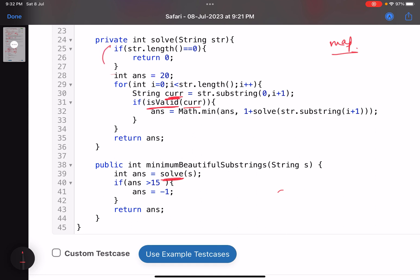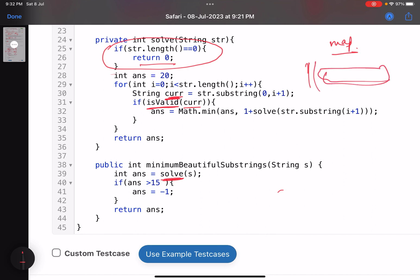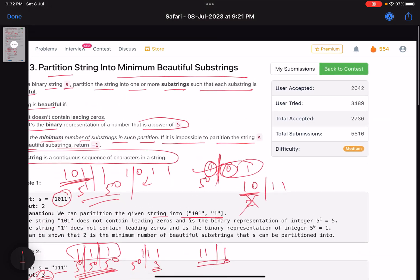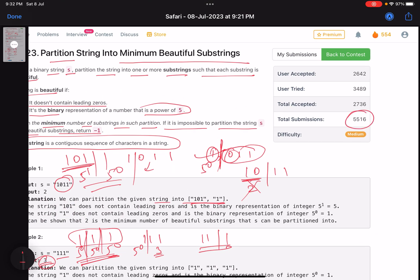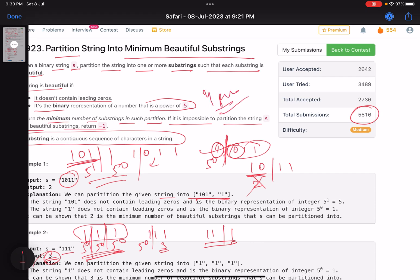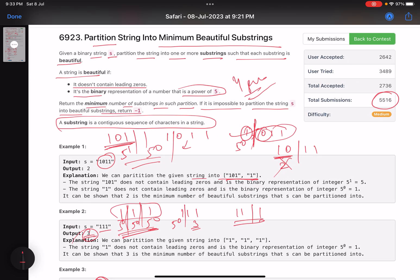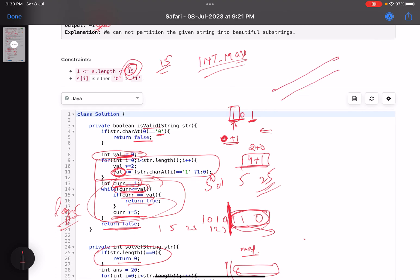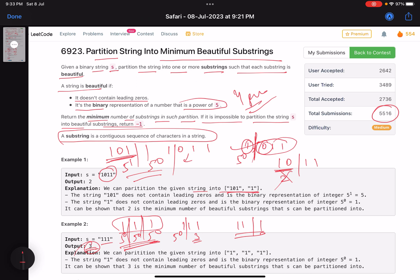Putting it all together: if the input string is empty return 0; otherwise generate all prefixes, check each with `isValid`, and recursively solve the remainder, taking the minimum. If the final answer exceeds 15, return minus one. The key takeaway is: when constraints are small, you can skip memoization; when constraints are large, memoize. If you learned something new, please give a thumbs up, subscribe, and leave any questions in the comments. Thank you, take care, bye!